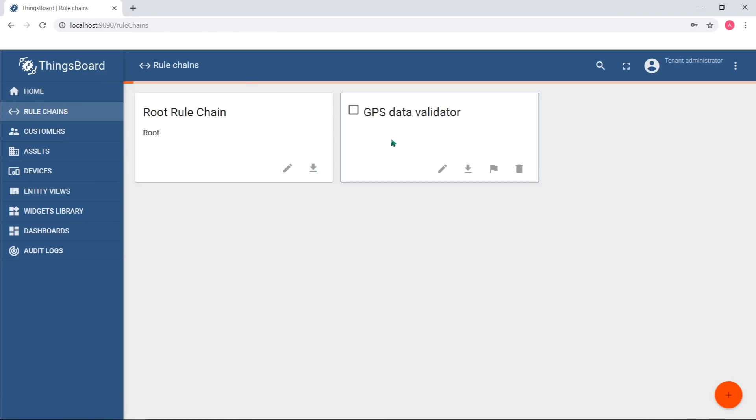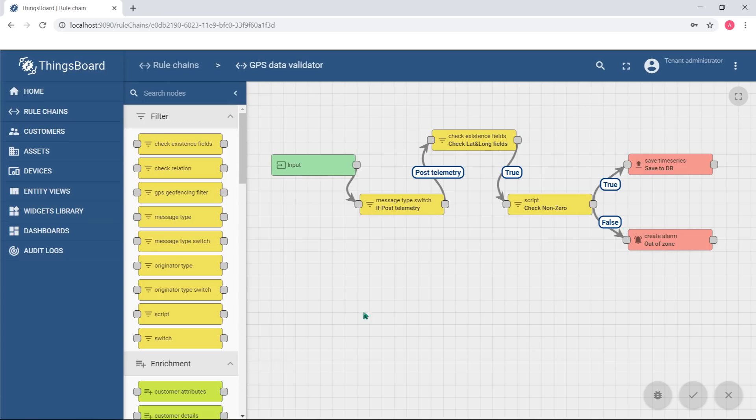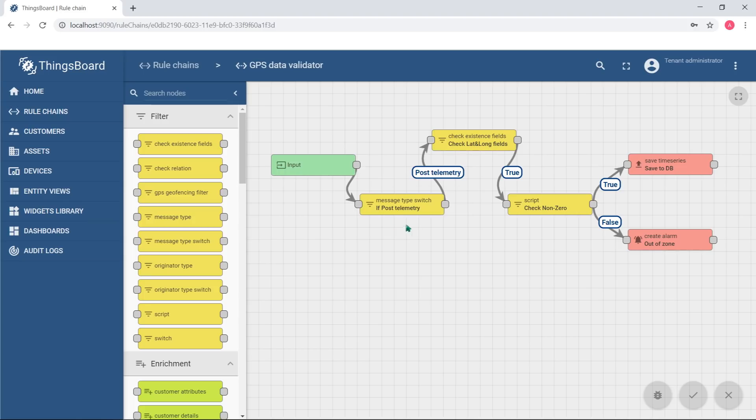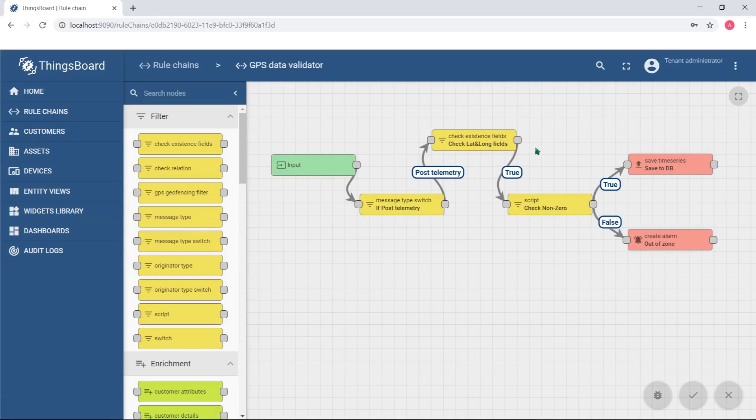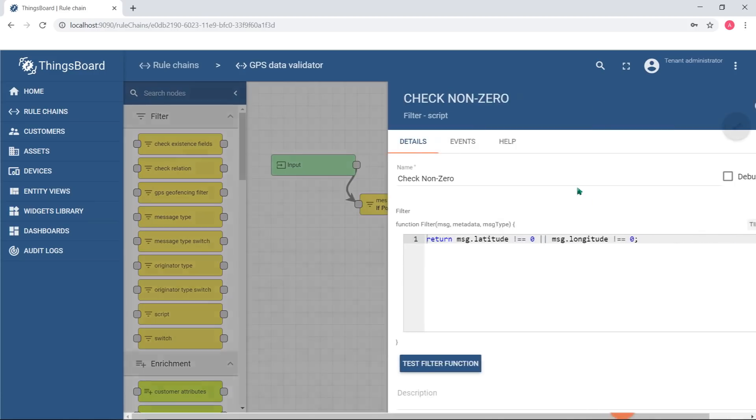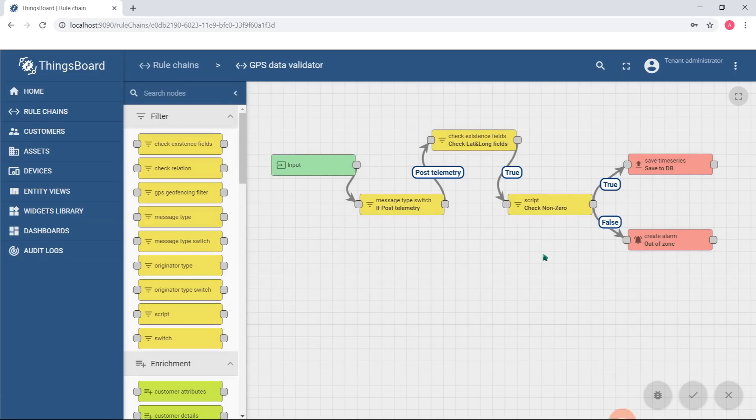ThingsBoard can control your data streams with rule engine feature. This is a rule engine that validates the incoming telemetry and either stores it to the database or generates the alarm in case the data is not valid. Data arrives to the first rule node after input. The node checks the data is post telemetry type. Next node verifies the data has latitude and longitude keys. If it does, ThingsBoard validates the incoming message and checks the values of keys. In case of validity, the data goes to the database. Otherwise, rule engine raises the alarm.